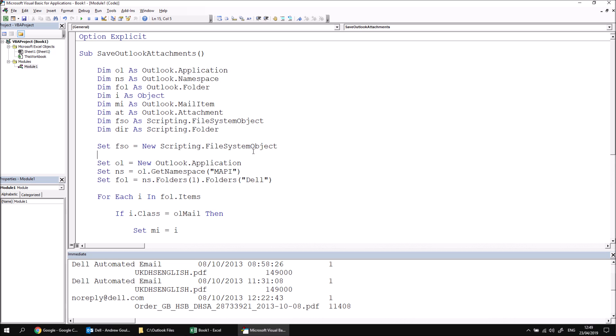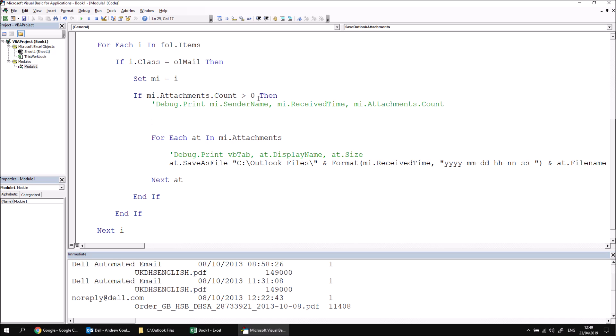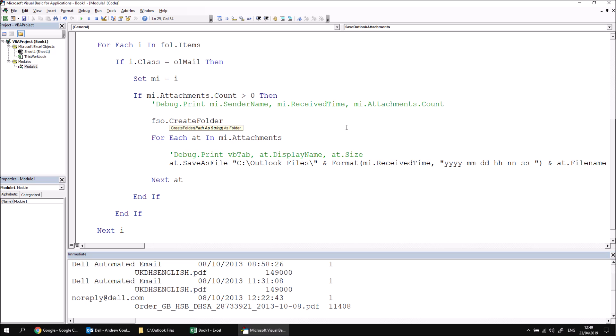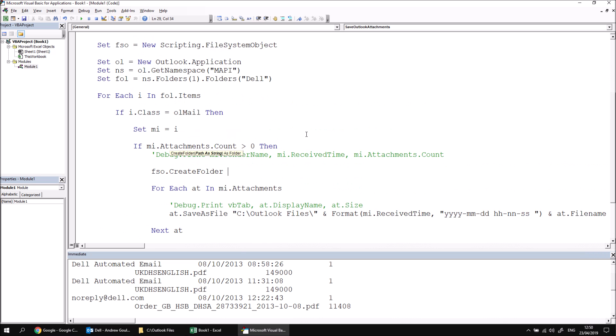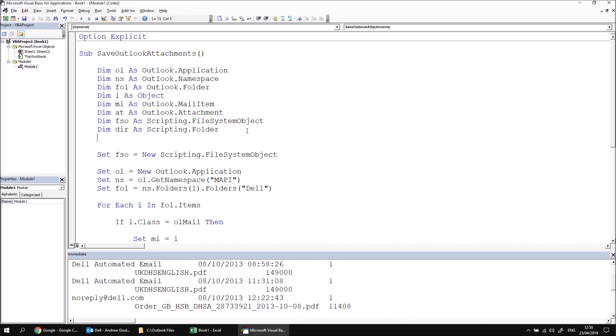Now that we have this file system object, we can use it to create a new folder for each email that has some attachments. So we're going to go down to the if statement, which checks if the count of attachments is greater than zero. I'd like to say FSO dot create folder. And then what I have to do is construct the name of the folder that I want to create. I think this will make sense if we do it in a separate variable versus some things we'll need to do to make our folder name valid and unique. So let's create a separate variable to allow us to construct the name of the directory. I'll create a variable called dir name as string.